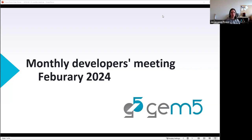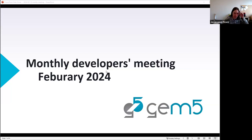Okay, let me share — got a few slides today. Make it so I can see people. Great, I hope everybody's doing well today. So today's meeting we don't have a lot to cover.